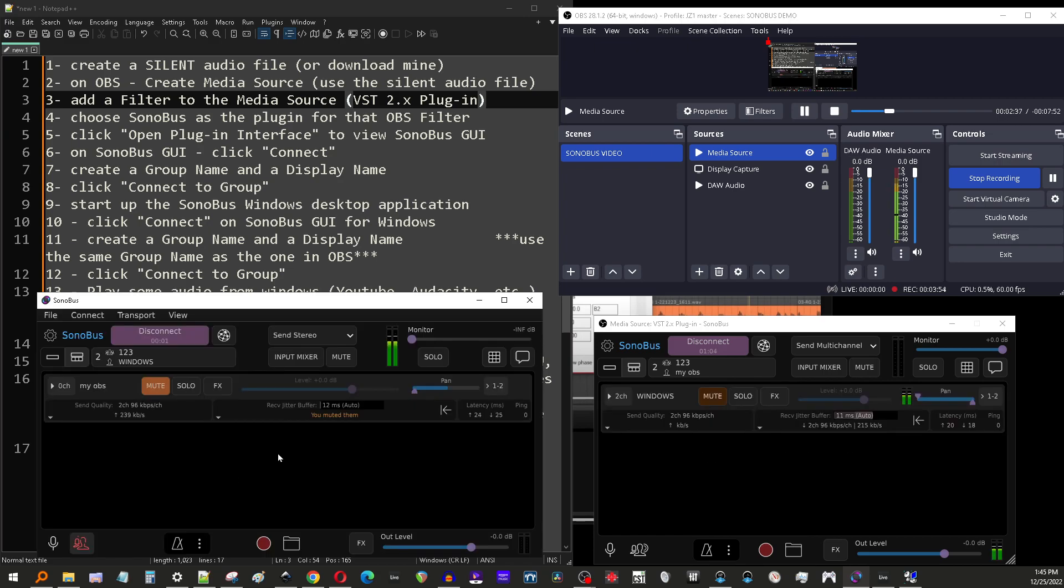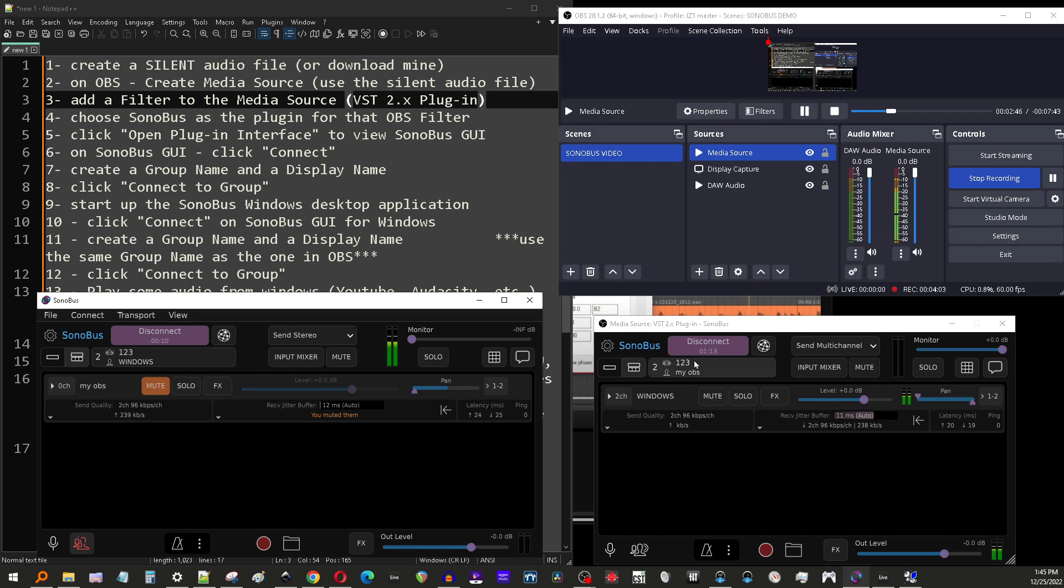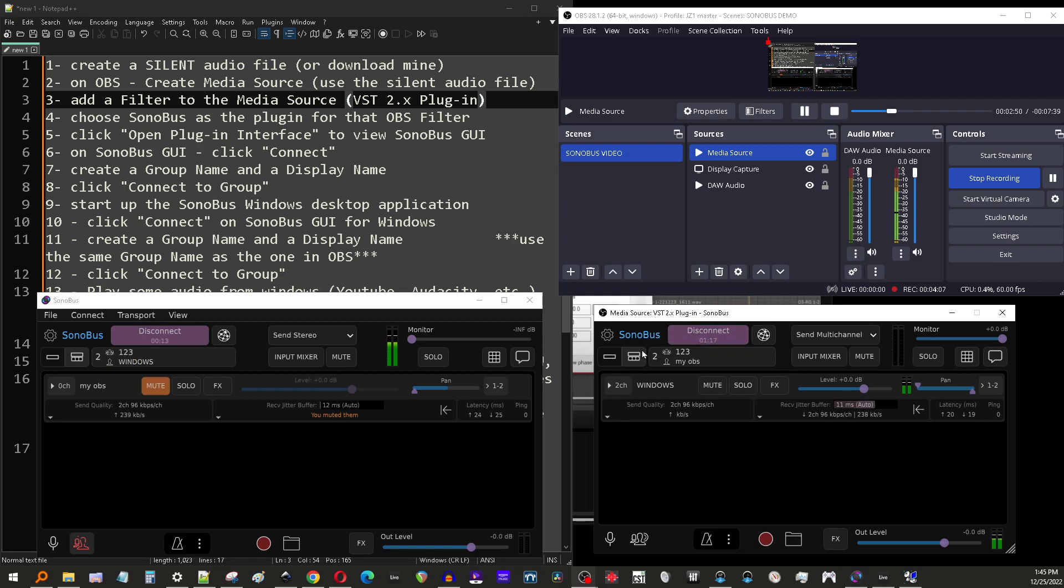And there we go. So now you can see I've jumped over to this other media source. And that's where the audio is coming in now. Because both the Windows application and the plugin that we created inside OBS are both on the same group called one, two, three.